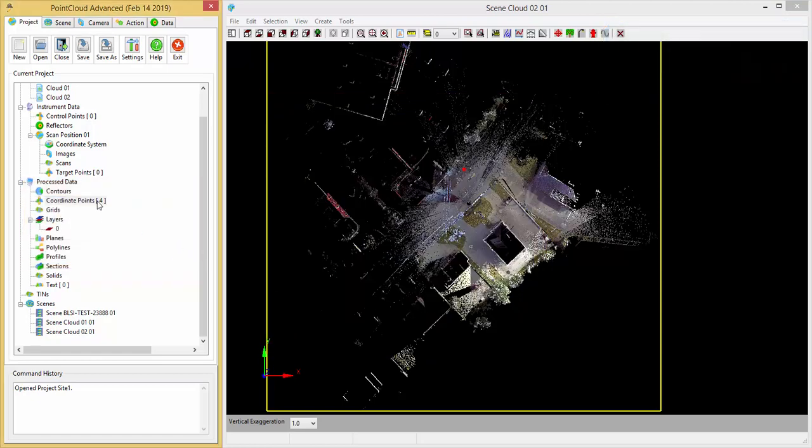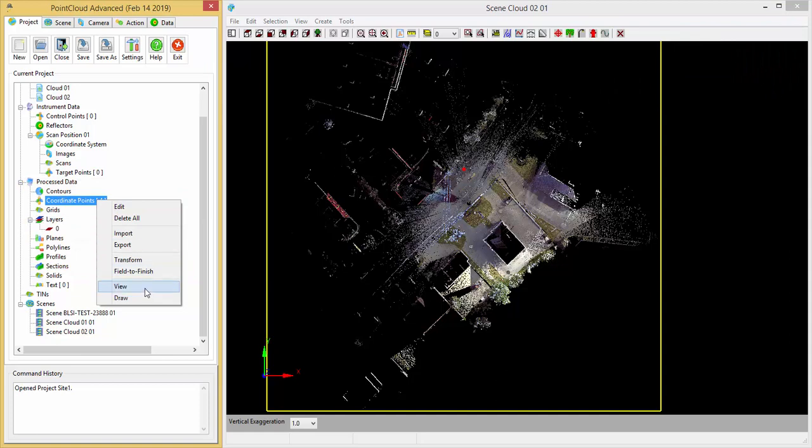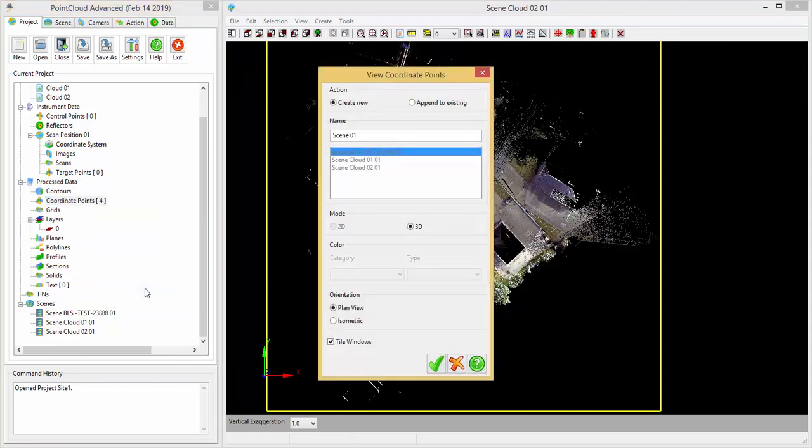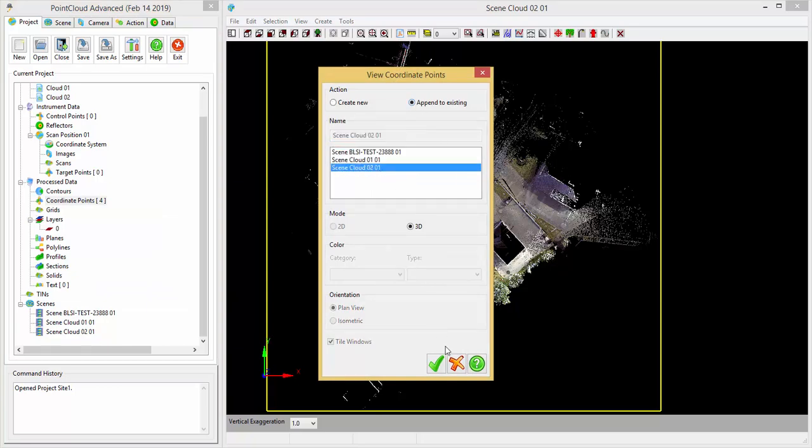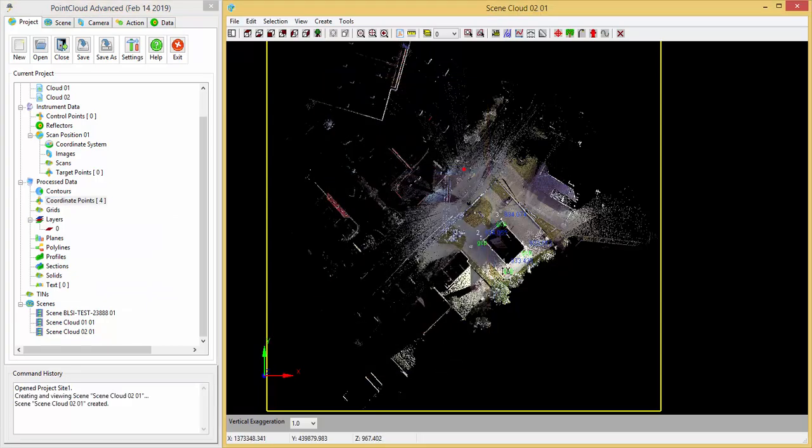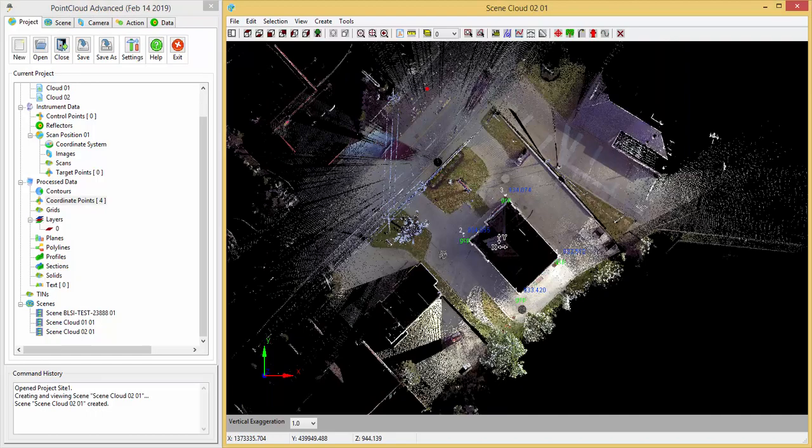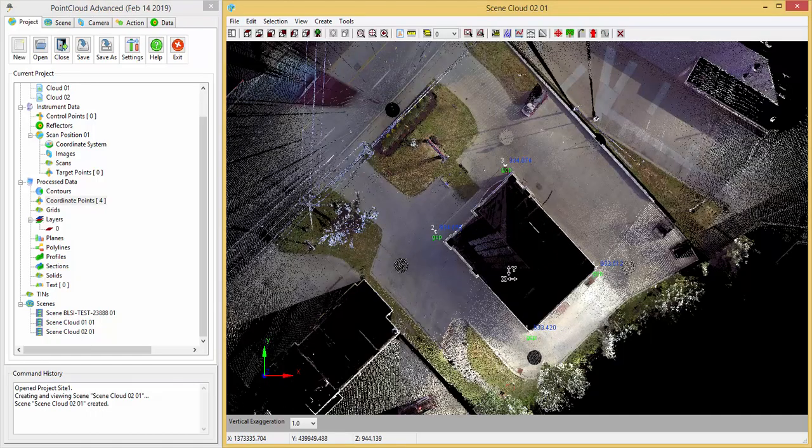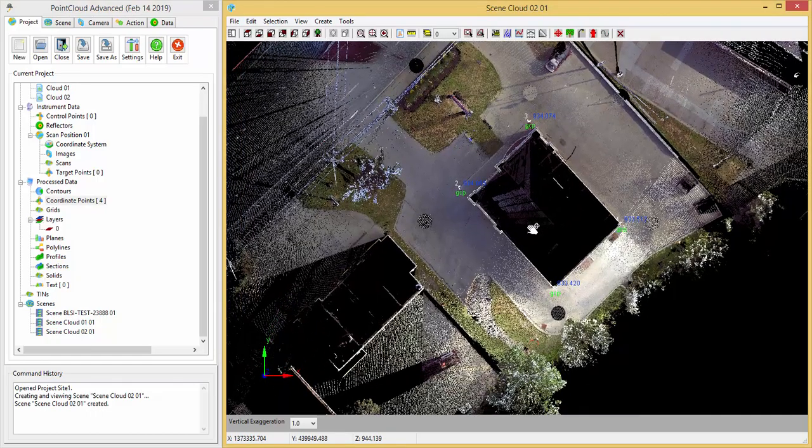Now if I want to view those four points in this point cloud view, I can do append, pick the second view there, and you can see that's where they are located right there. They're located at the four corners of that building.